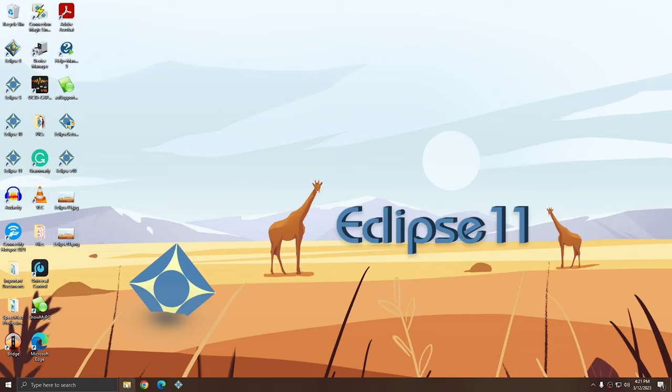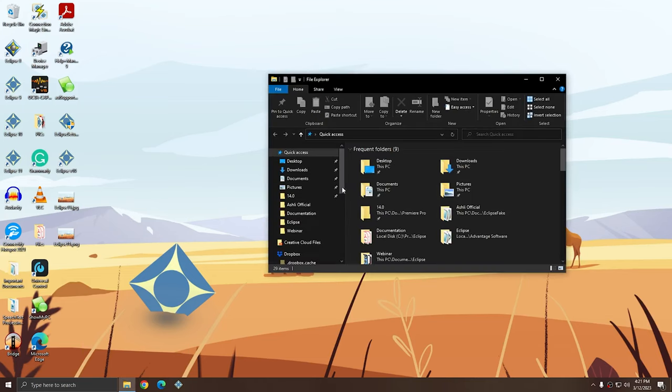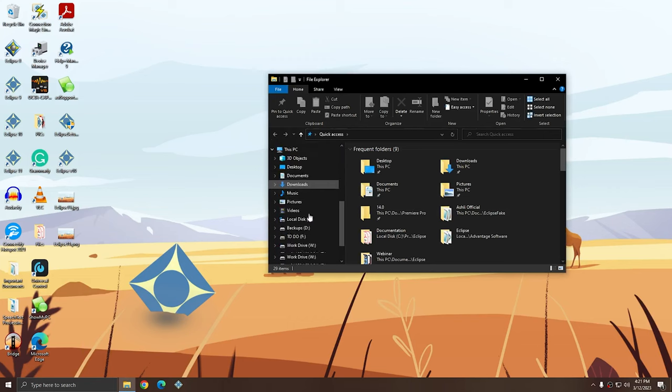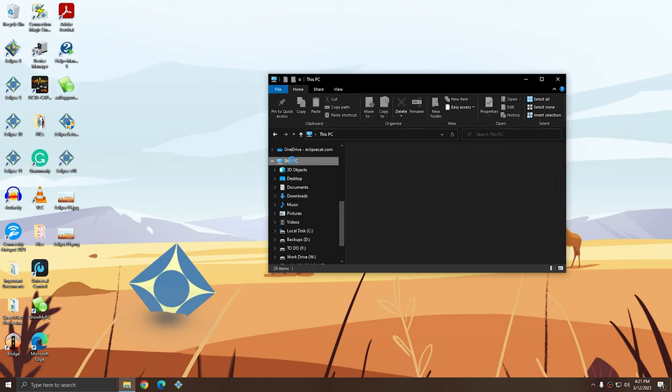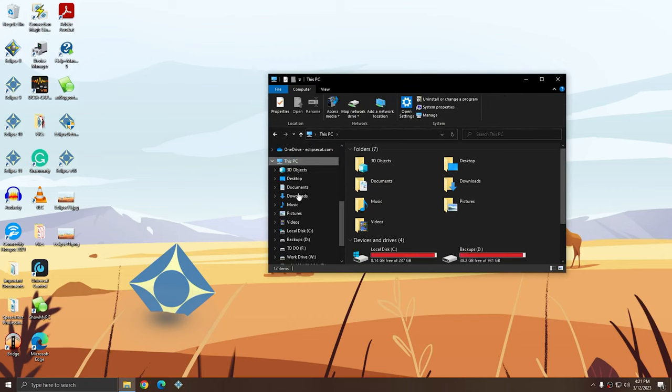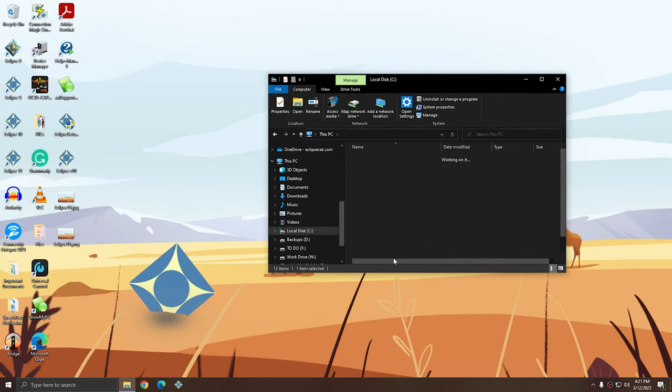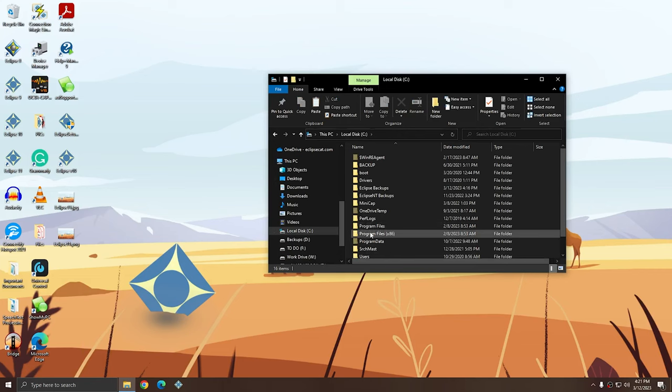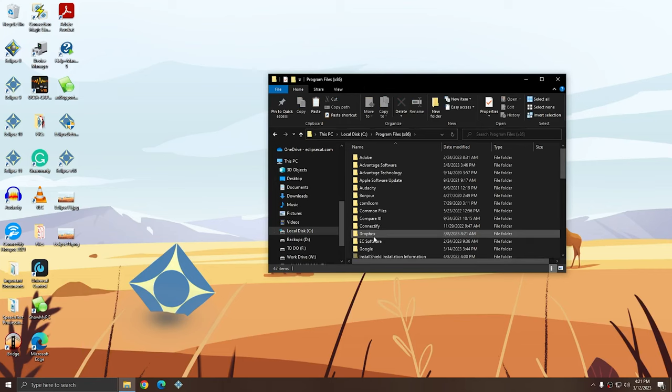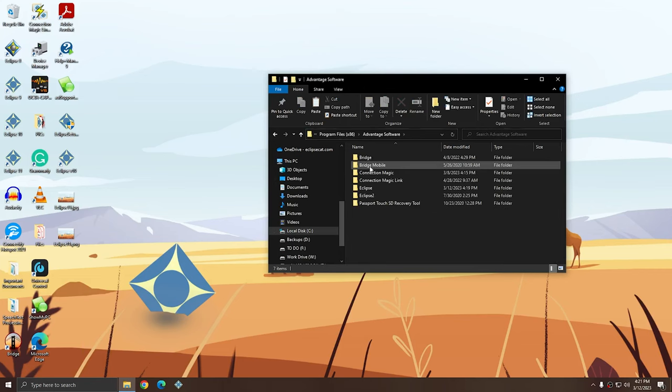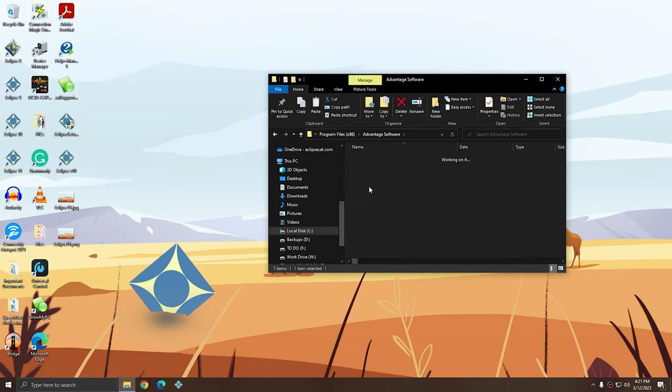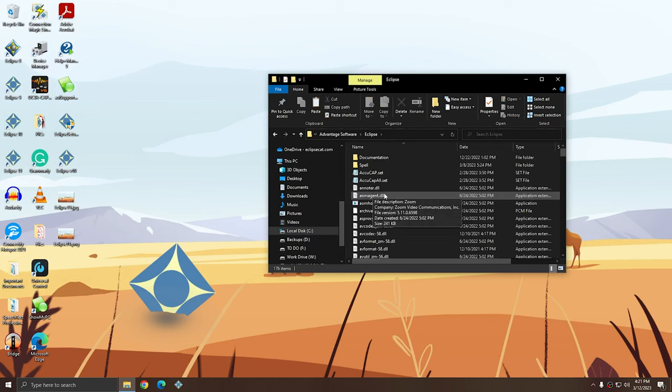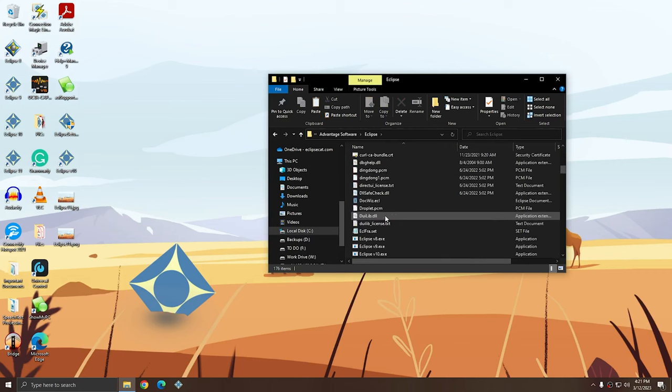Next, I'm going to open up Windows File Explorer, and I'm going to go to the install location of Eclipse, which is C Drive, Program Files x86, Advantage Software, Eclipse.